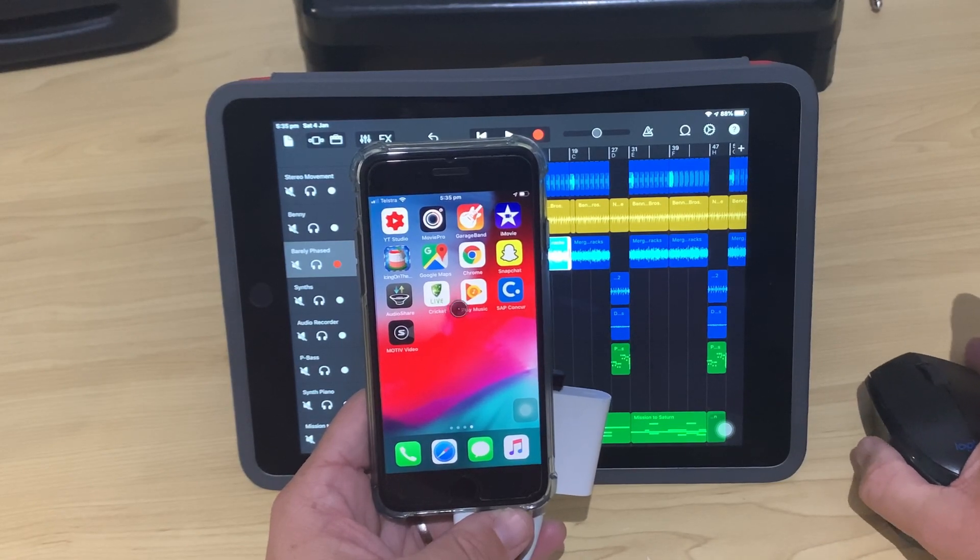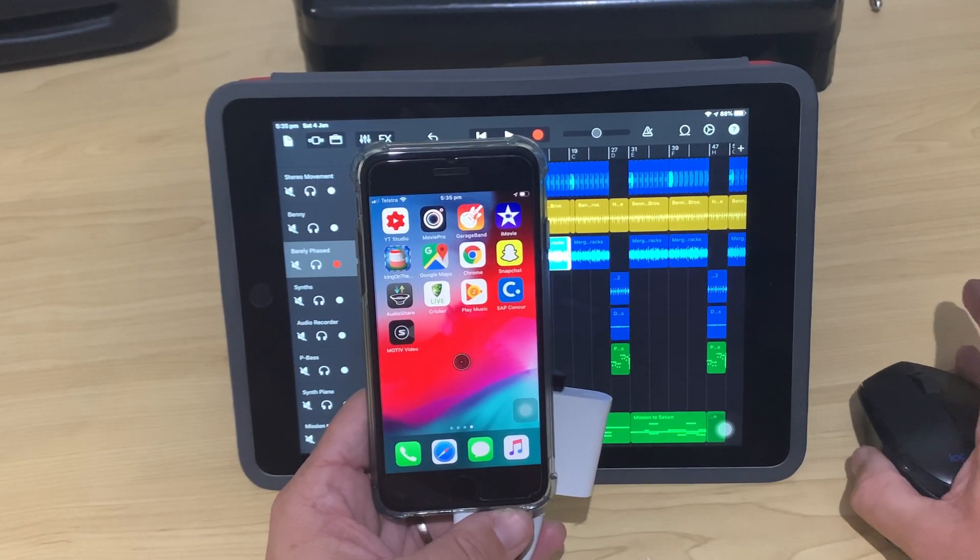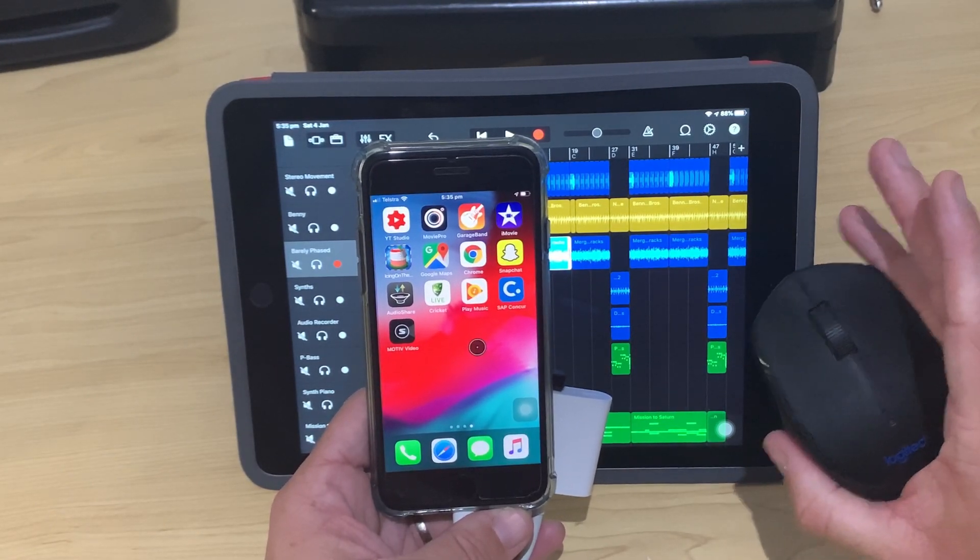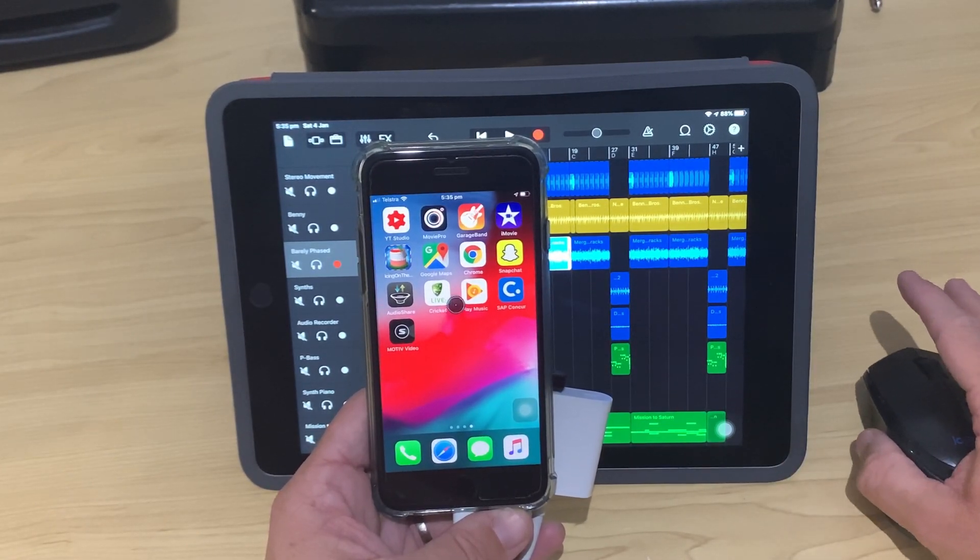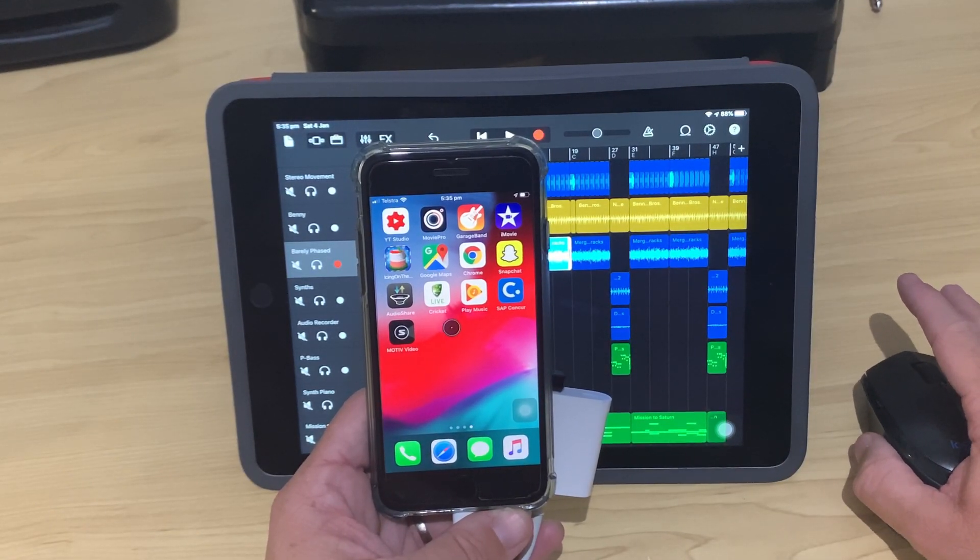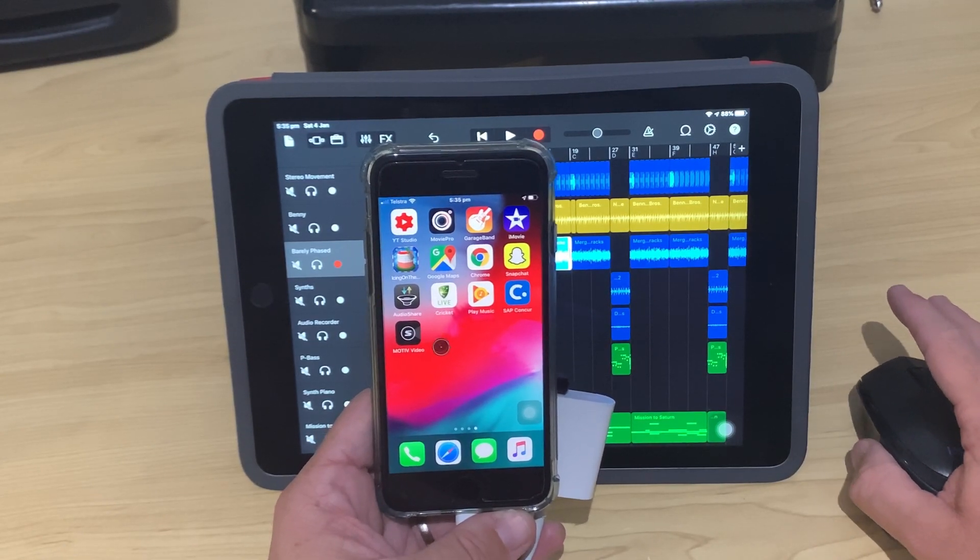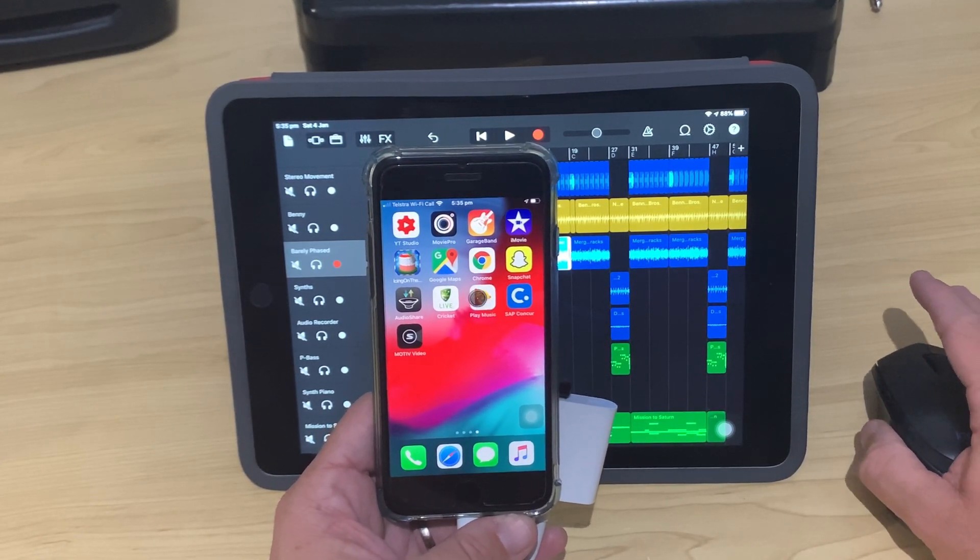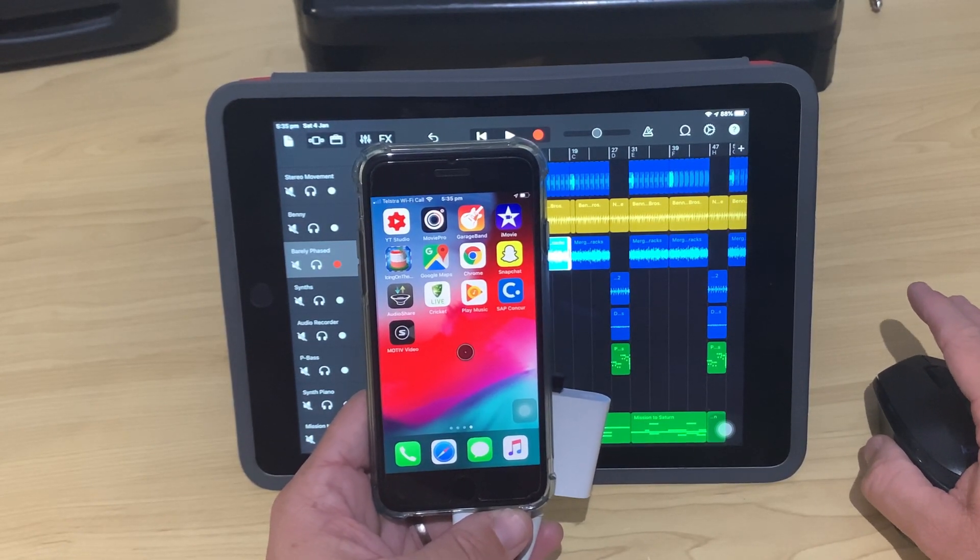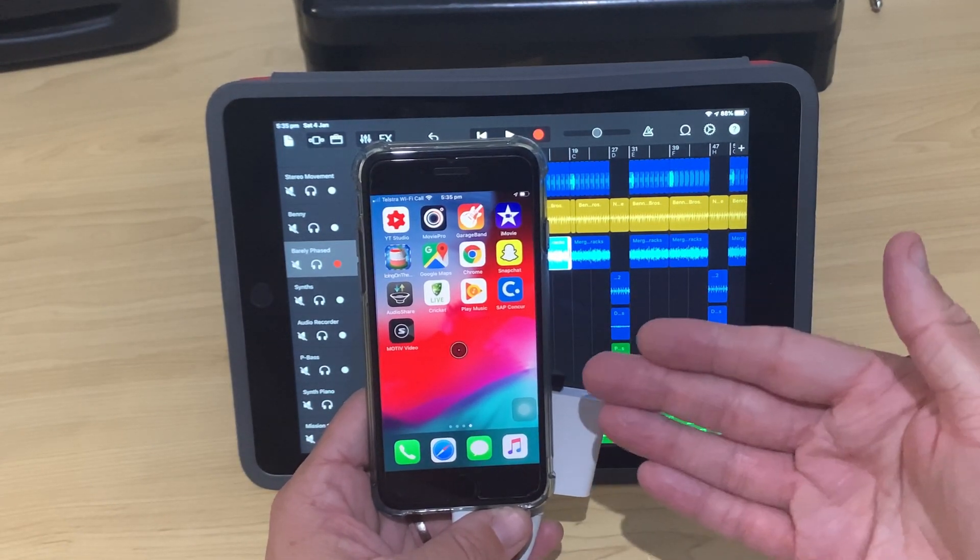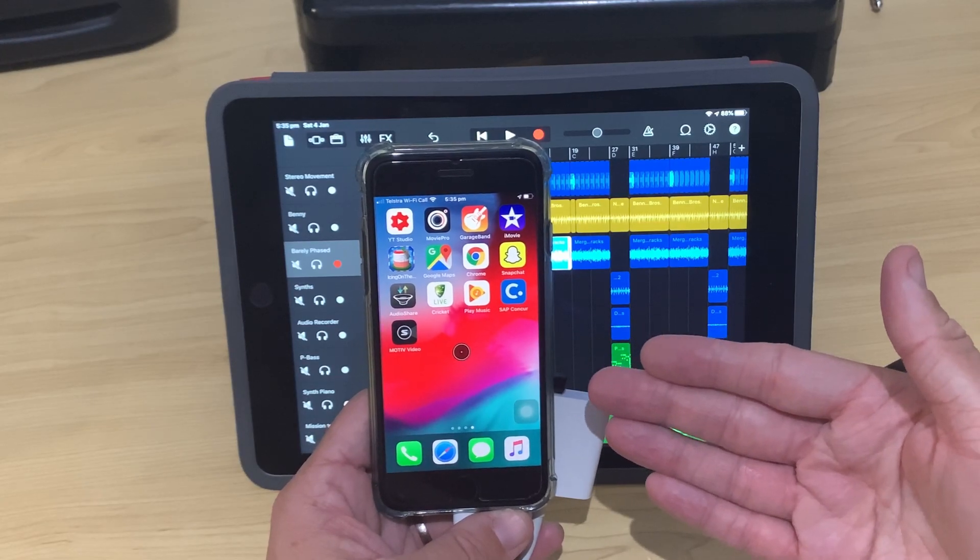Because yes, we can even connect and use a mouse on our iPhone. Now it may not be quite as useful on a tiny screen like this, but I just wanted to show that, yes, it is indeed possible.